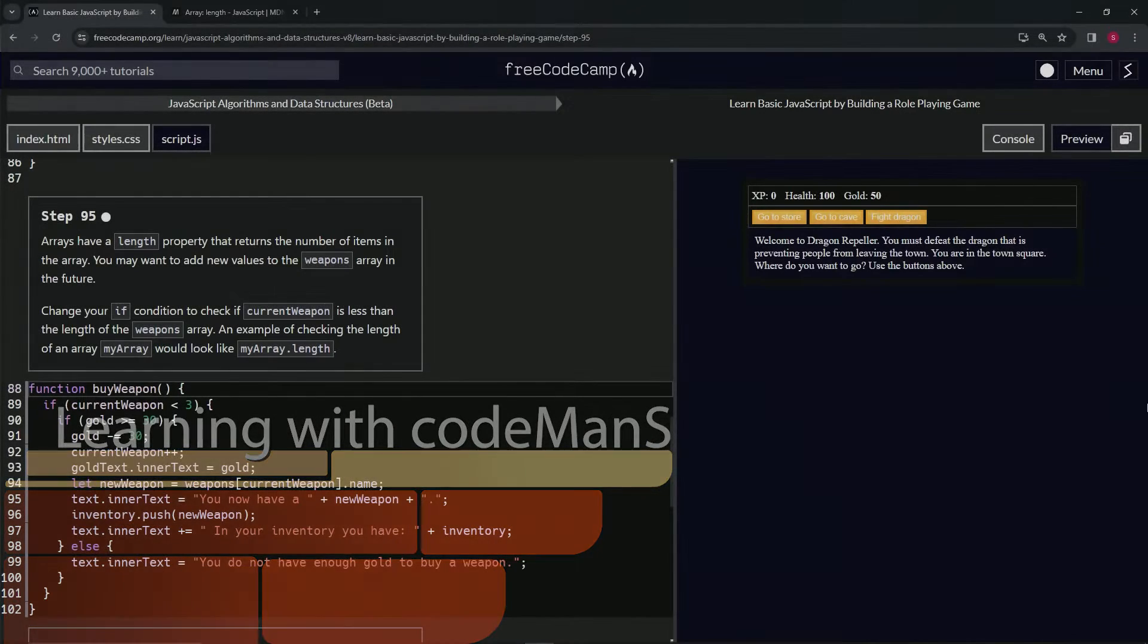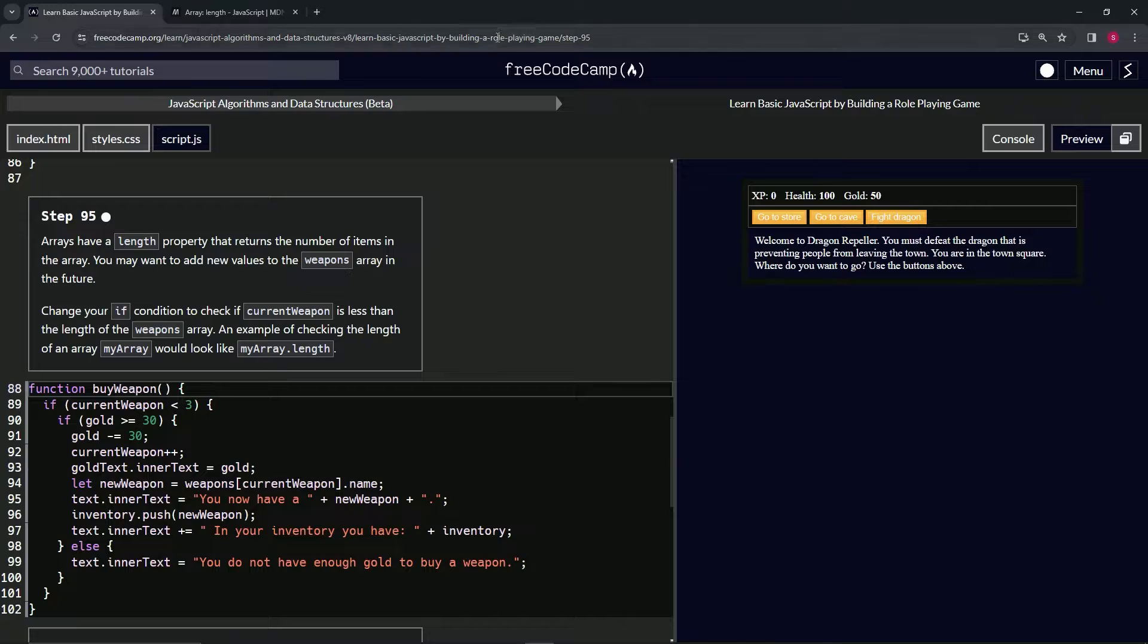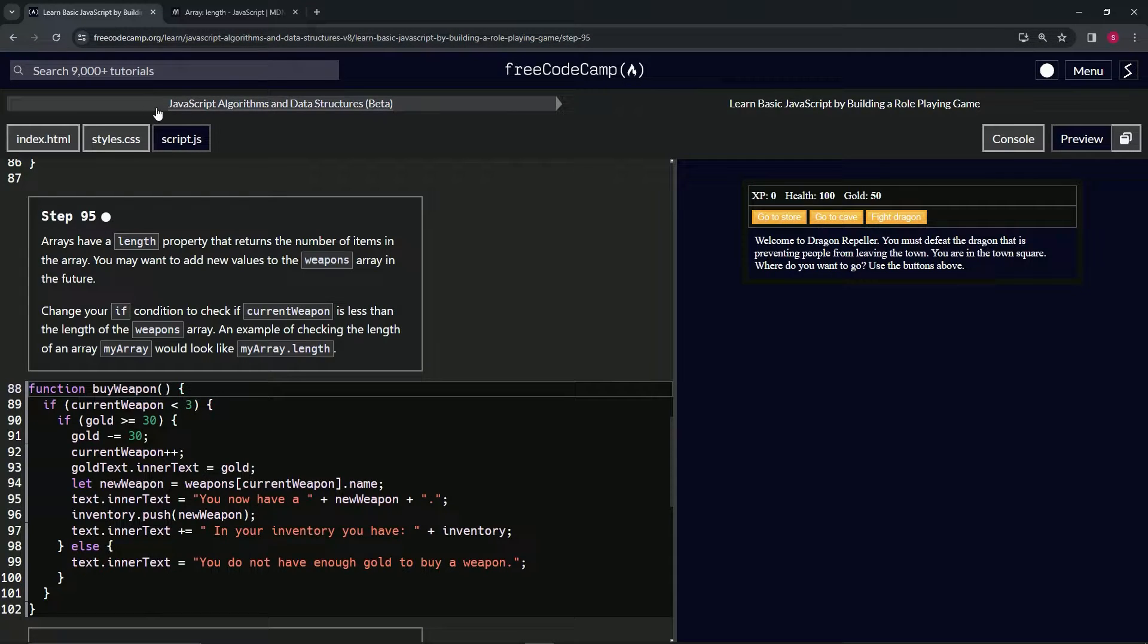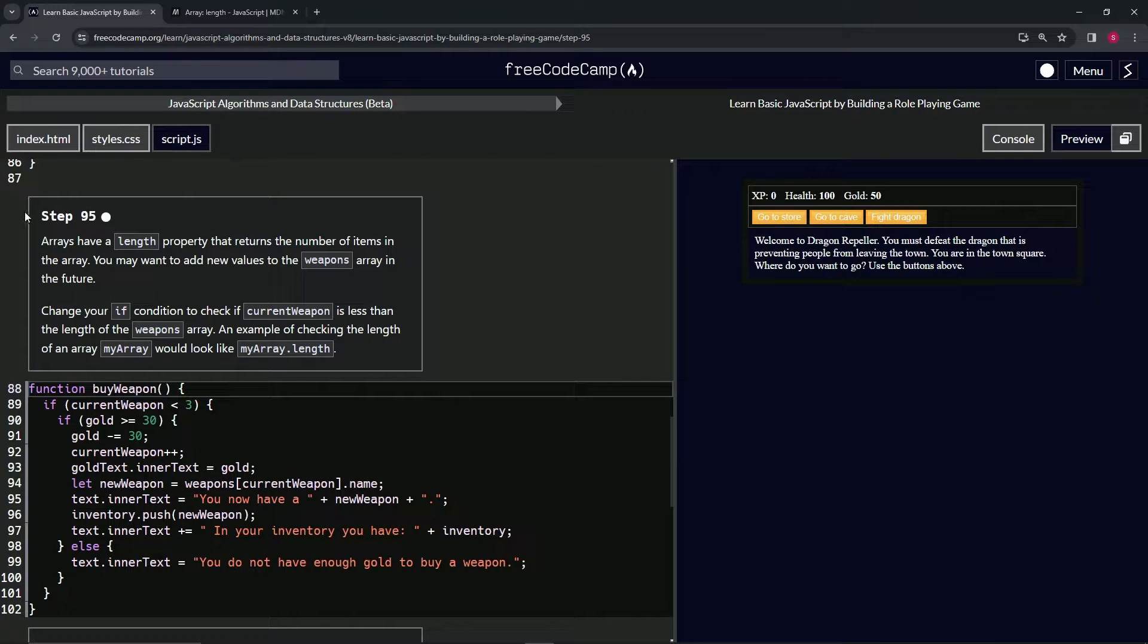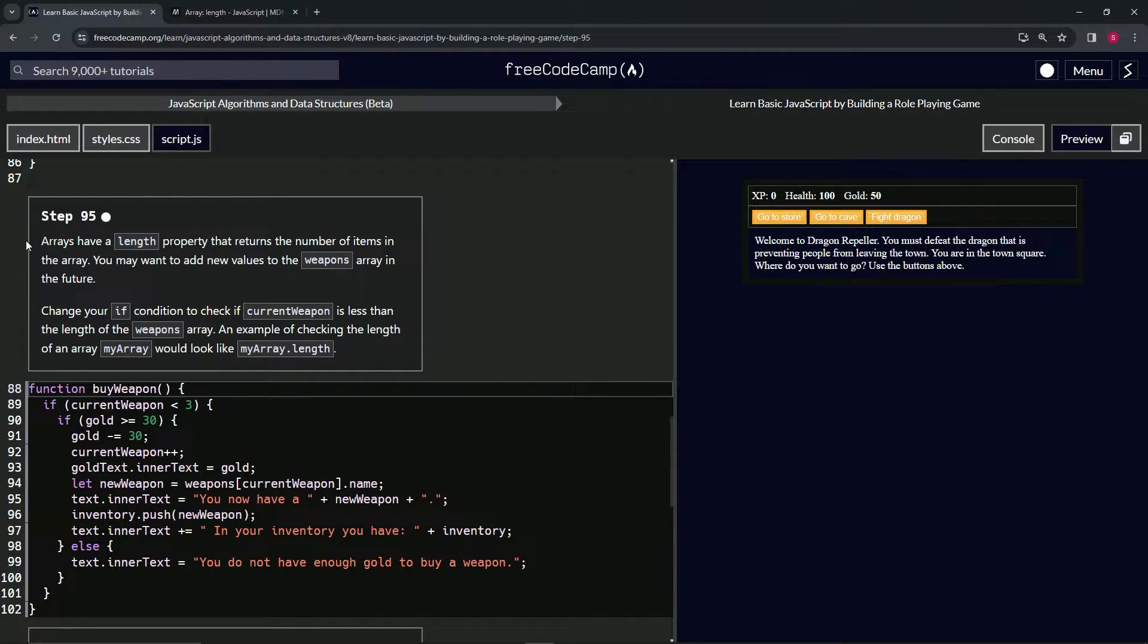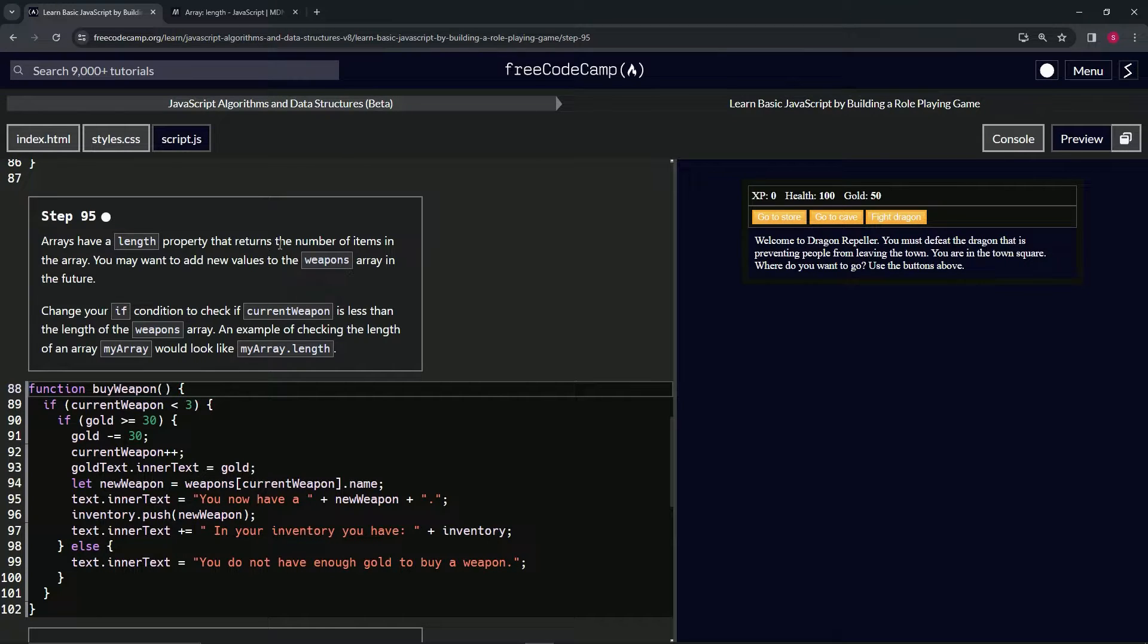Alright, now we're doing FreeCodeCamp JavaScript Algorithms and Data Structures Beta: Learn Basic JavaScript by Building a Role-Playing Game, Step 95. Arrays have a length property that returns the number of items in the array.